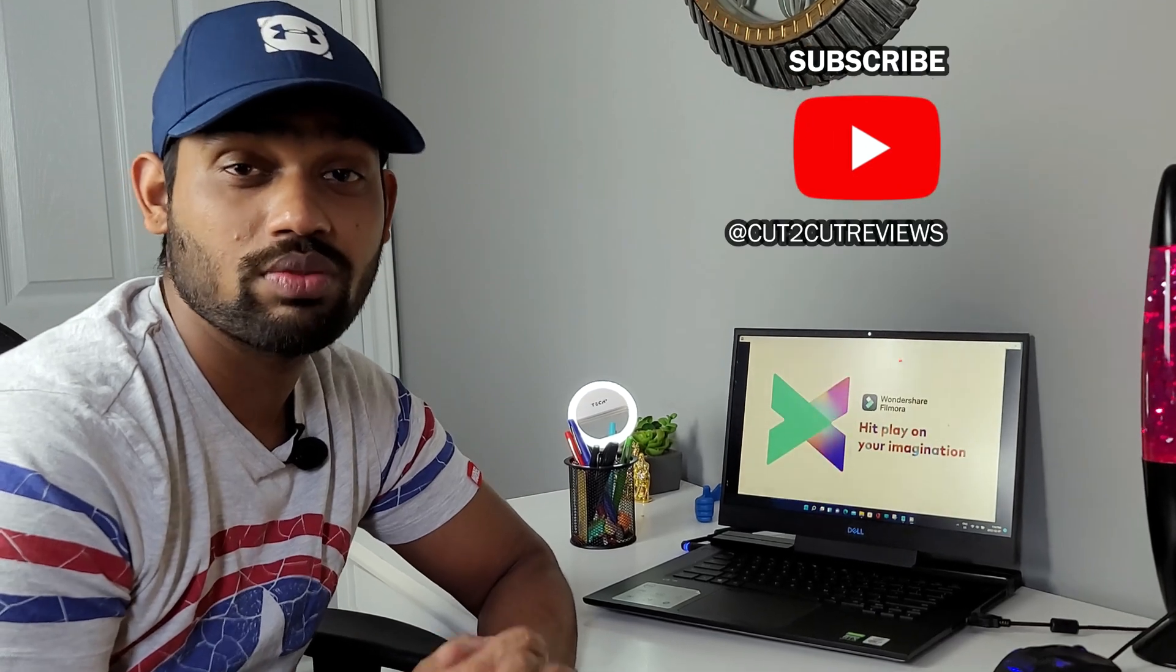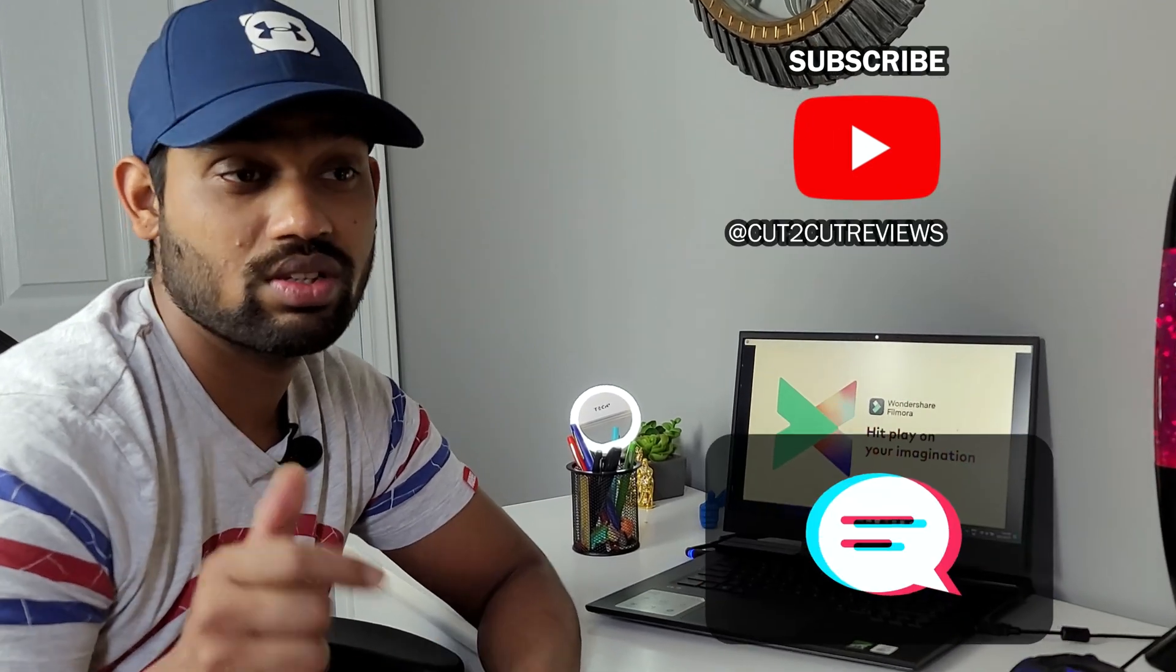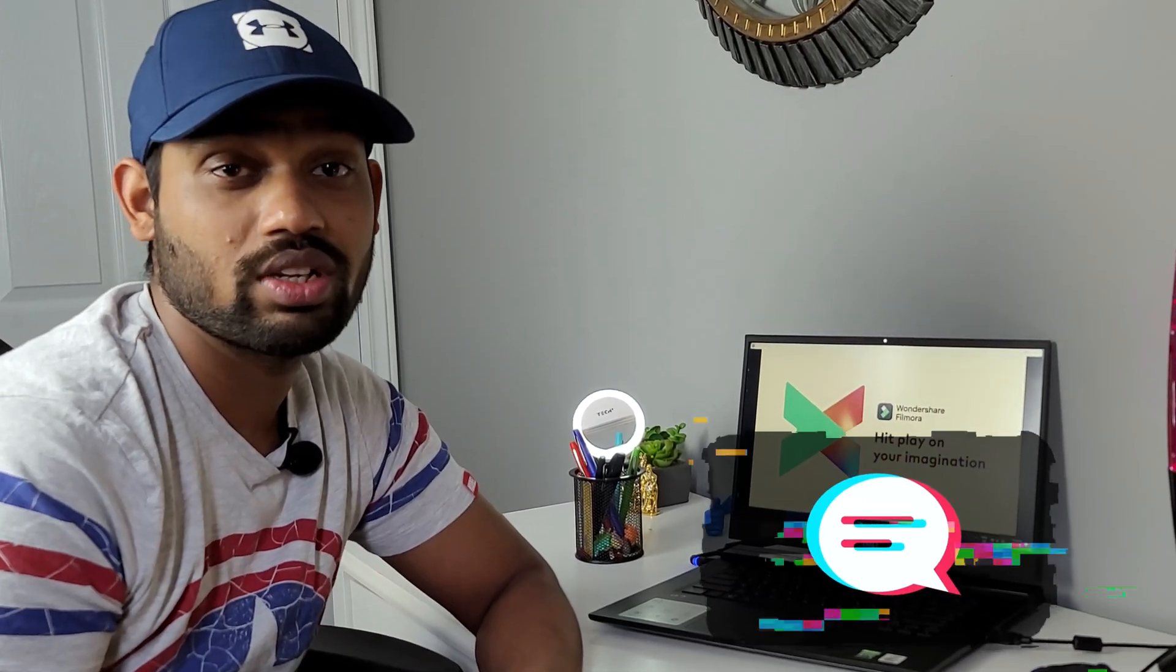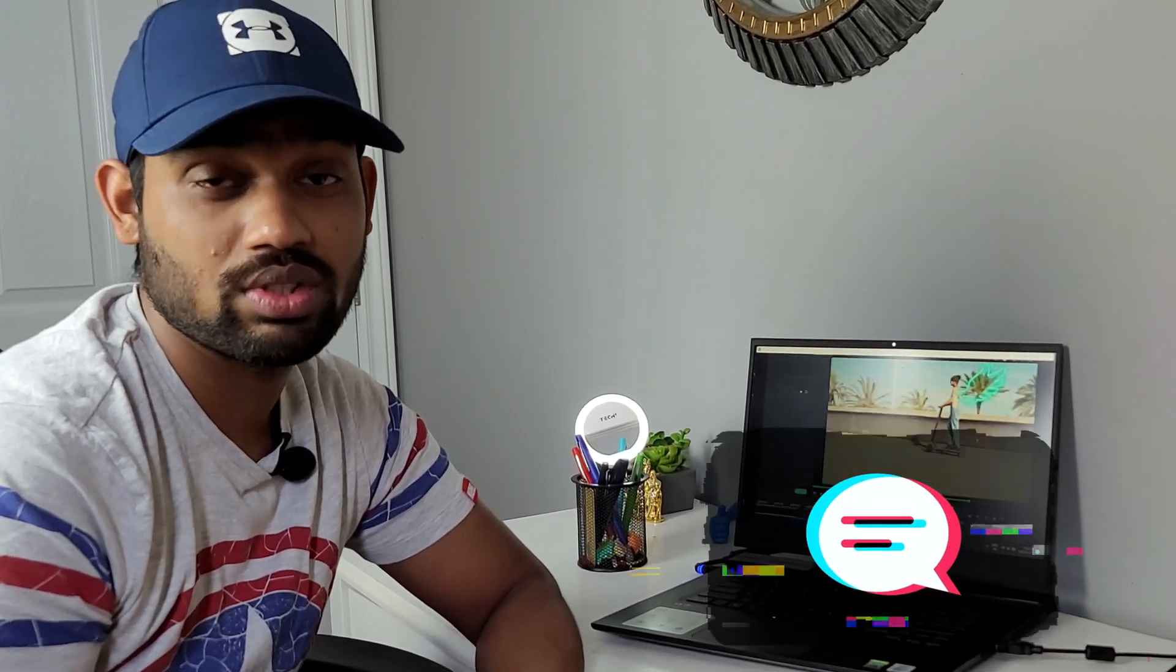Hope you guys enjoyed this episode. If you would like to see more tutorials, just comment below and tell me what you'd like to see and learn in Filmora. Till then, take care and have a good one. Bye!